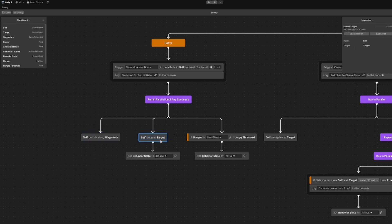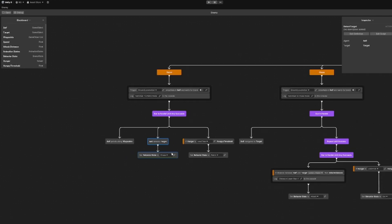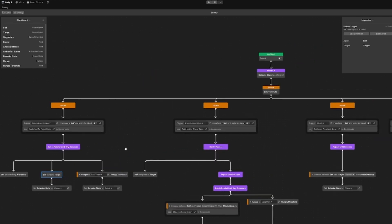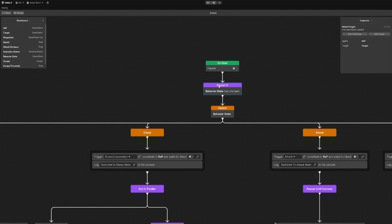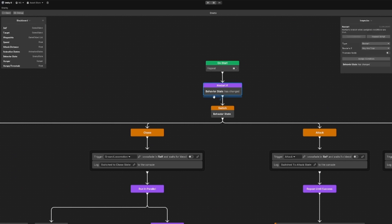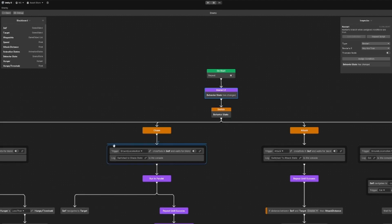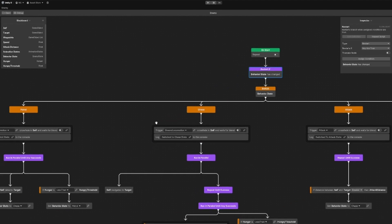Then we have the detection from targets, and if we detect a target — so this node would succeed — we would set our behavior state to chase. We change our behavior state, and then our restart node would get triggered and switch to the current behavior state which we have chosen.